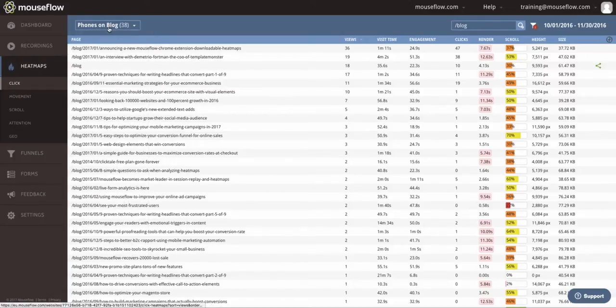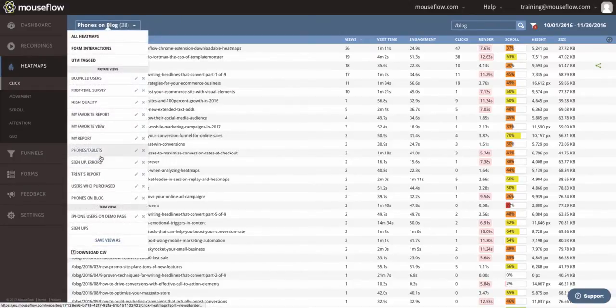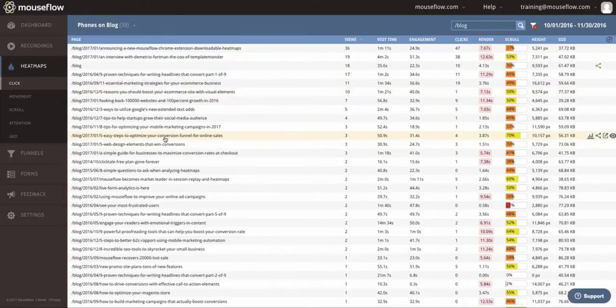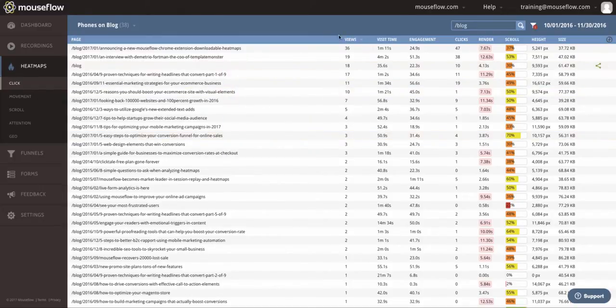Next time I open the heatmap list, I just click, select phones on blog, and will automatically be taken into this segment with all the live and updated data.